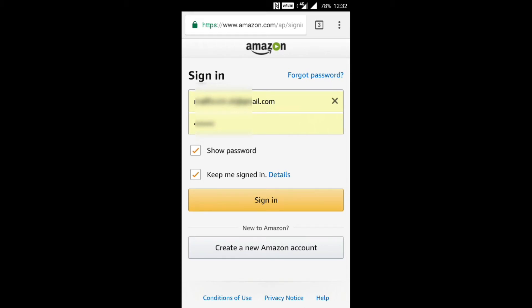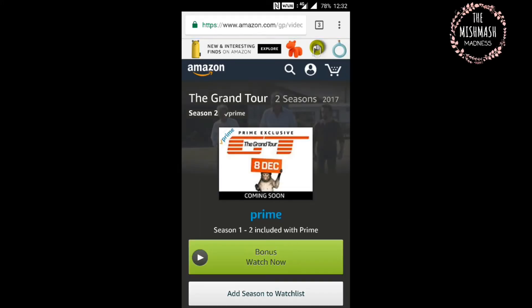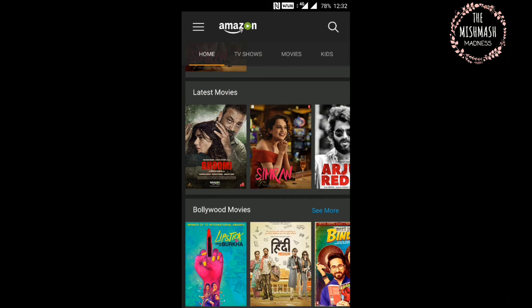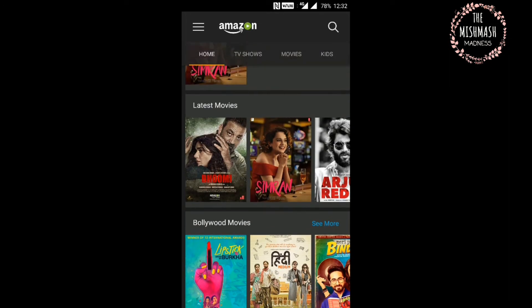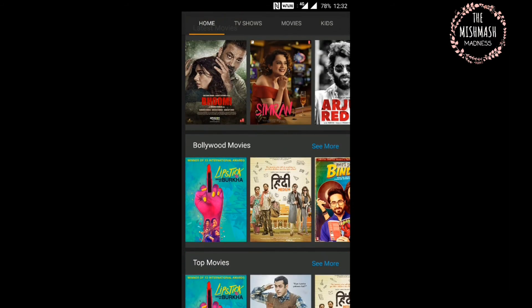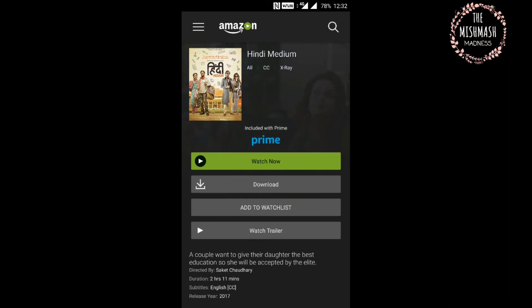It says 'Watch with Prime,' so let's click on that. Go ahead and sign in to the Amazon app — this is on the Chrome website. Once you sign in, it will redirect you to your Amazon Video application, the app that we downloaded. Let's click on 'Watch Now.'